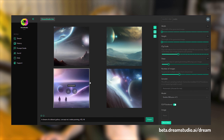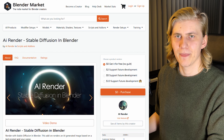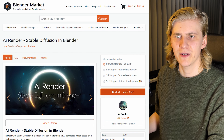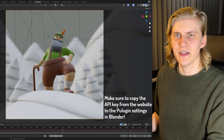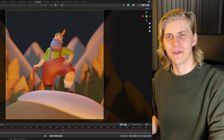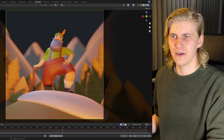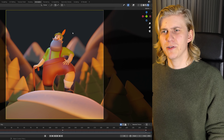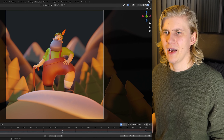So the way this works is very easy — you just need an account at Dream Studio, which is free, but once you start generating too many pictures you need to pay. And then you just need to download the free add-on for Blender and activate it in your preferences.